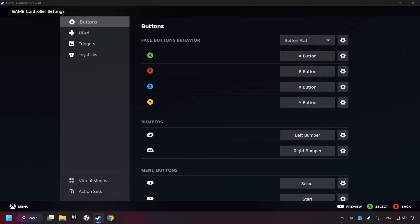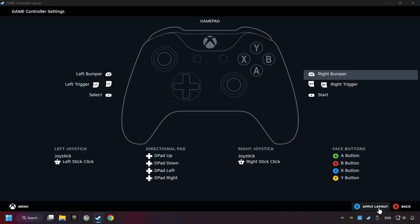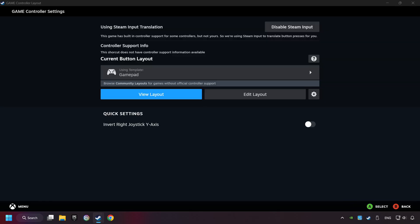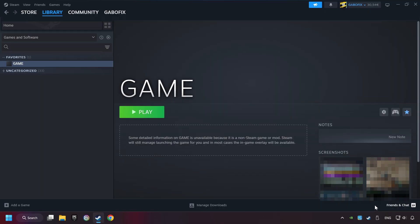Go back and apply Layout. And go back one more time, and finally you're ready to play the game.